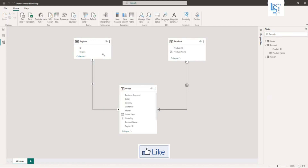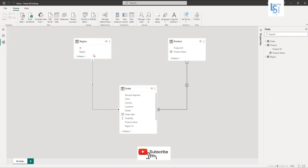Now what will happen is: when I select a region from the region table, it will pass a filter to the order table. The order table will then pass a filter to the product table, because we have set the filtering in both directions.